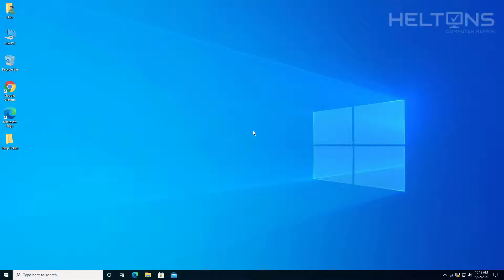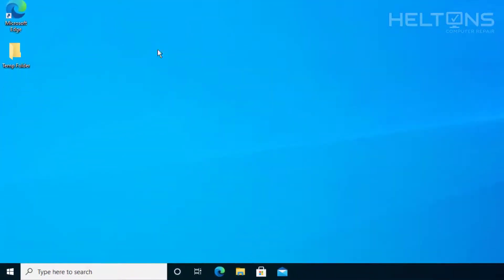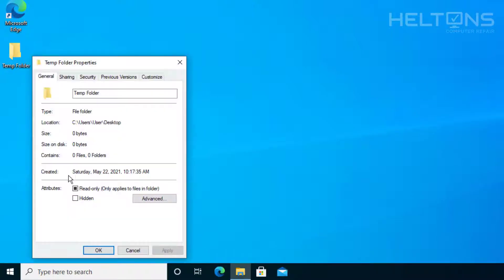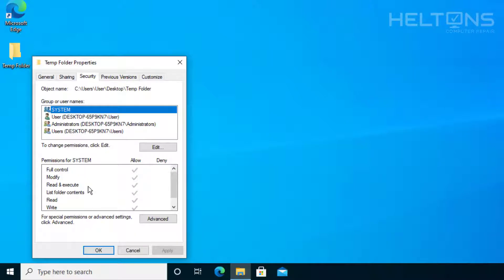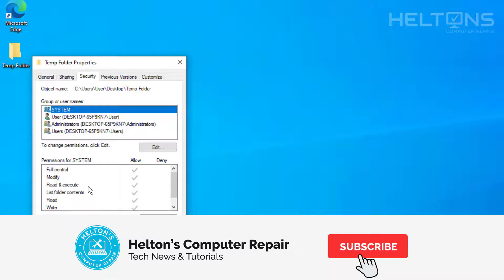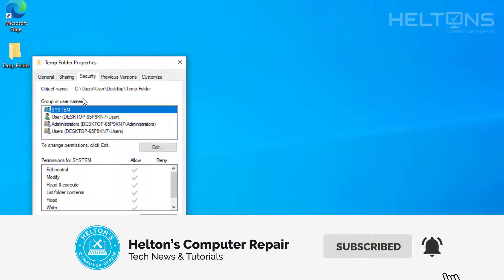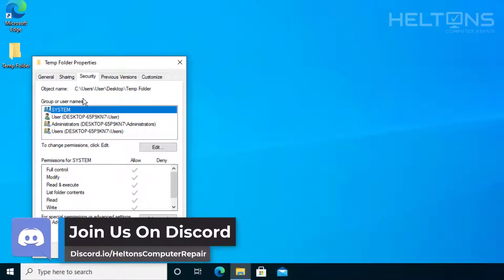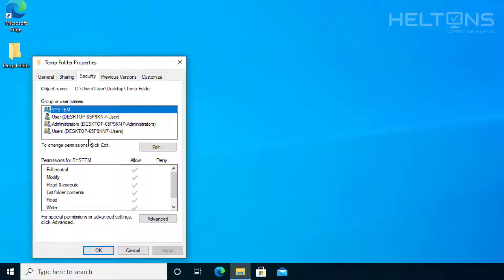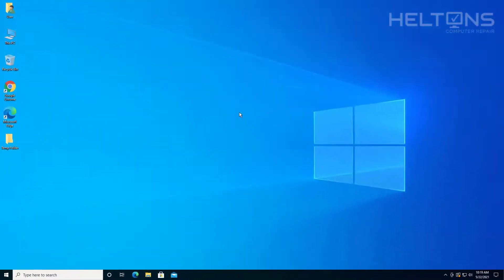Hello everyone, how are you doing? This is Helton's Computer Repair here with a video for you. If you've been trying to change permissions or ownership to a folder by going to Properties and looking for the Security tab, but the Security tab is missing — how can you get to it if it's not there? It could be disabled, or maybe you want to disable it and change some policies for that folder. In this video we're going to show you how to remove or enable the Security tab in folder Properties in Windows 10. Let's go ahead and get started.